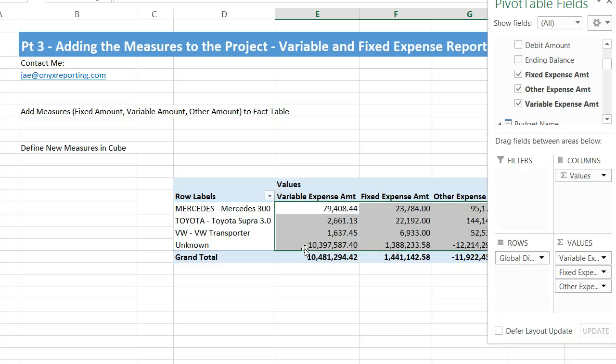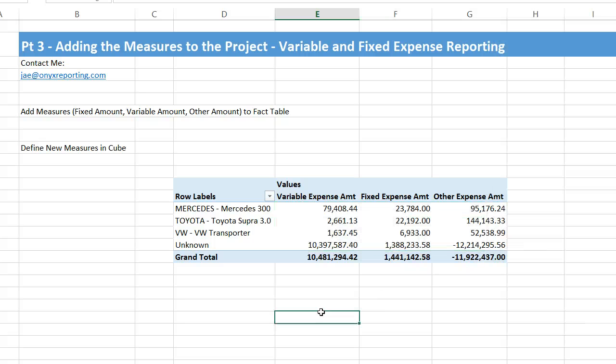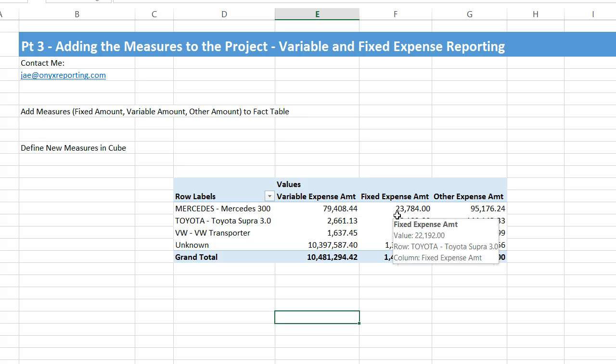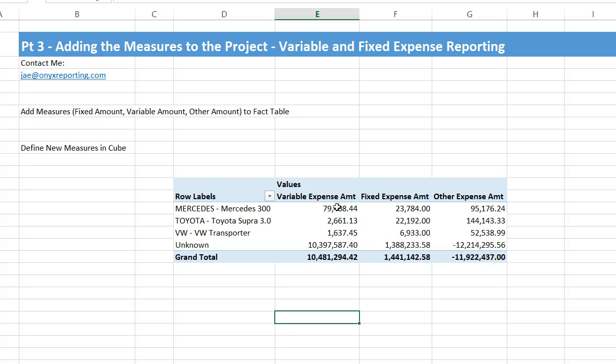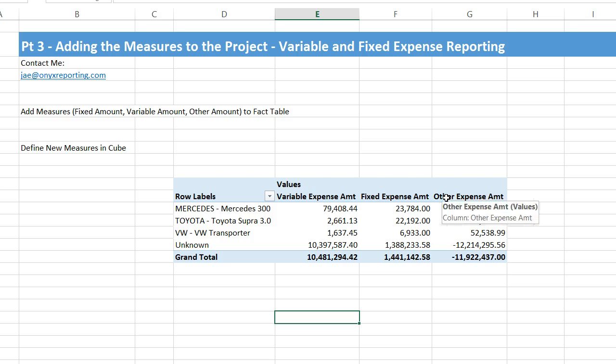Now if you wanted to get more advanced and say, I want ratios, I want to take variable amount divided by fixed expense amount or vice versa, or take variable and expense and variable minus fixed, or variable plus fixed minus other, if we want to do additional math, we have that option using calculated measures or business functions.